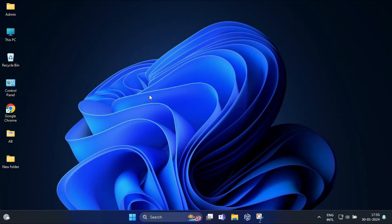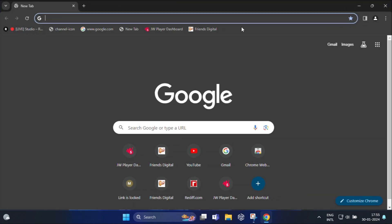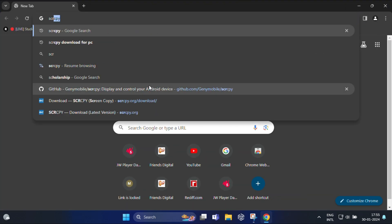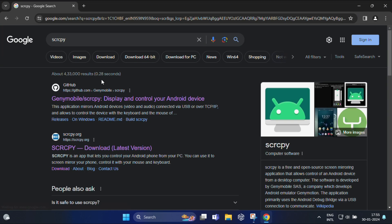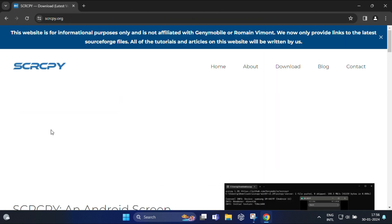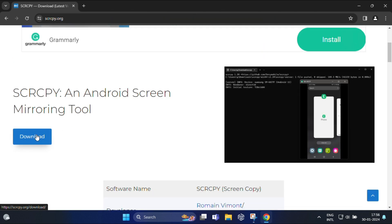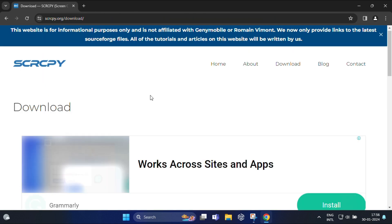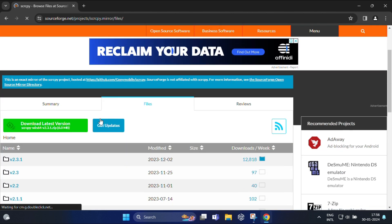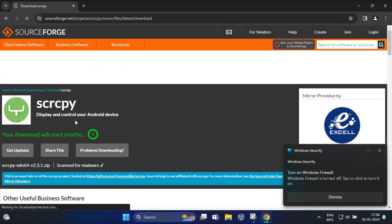So first, now I am going to download scrcpy. You can download it from their site or official GitHub repository. So click this link and the driver file should begin downloading immediately.